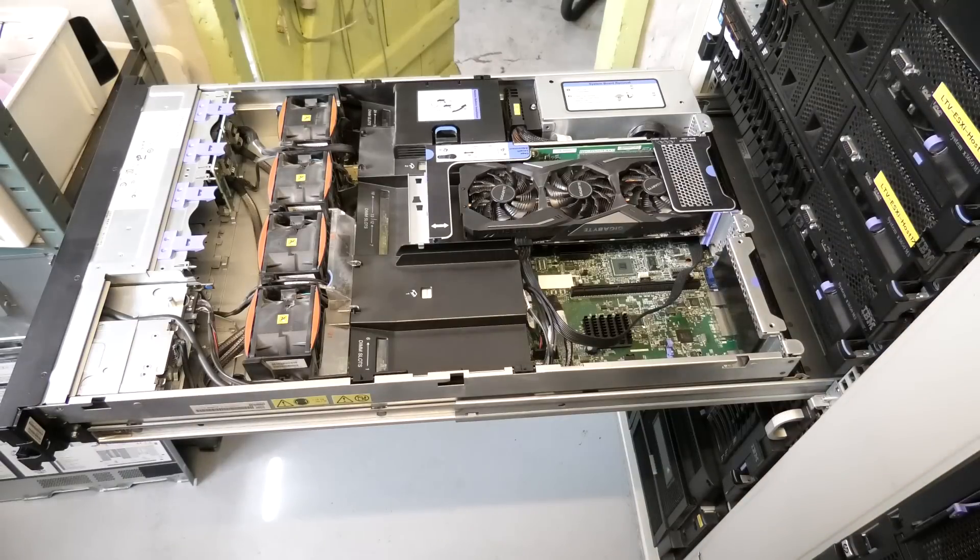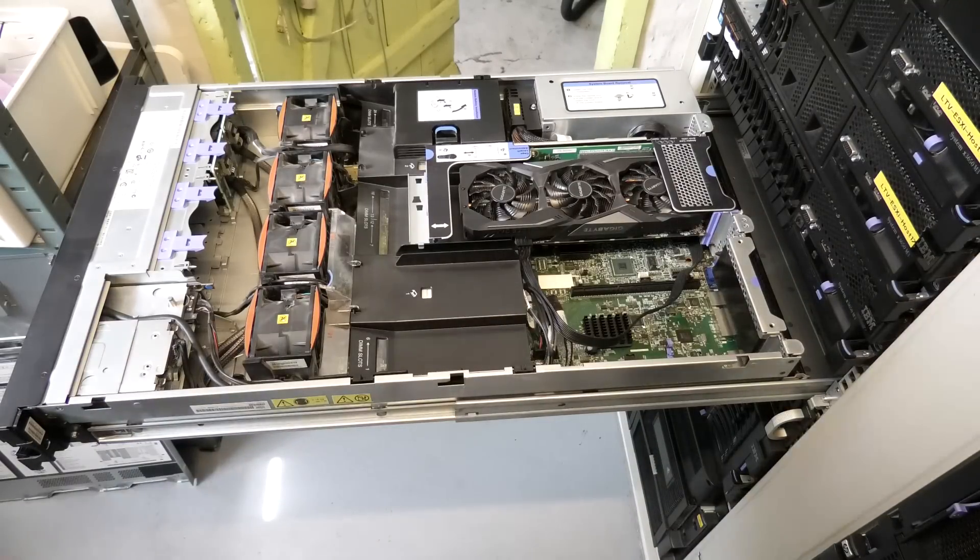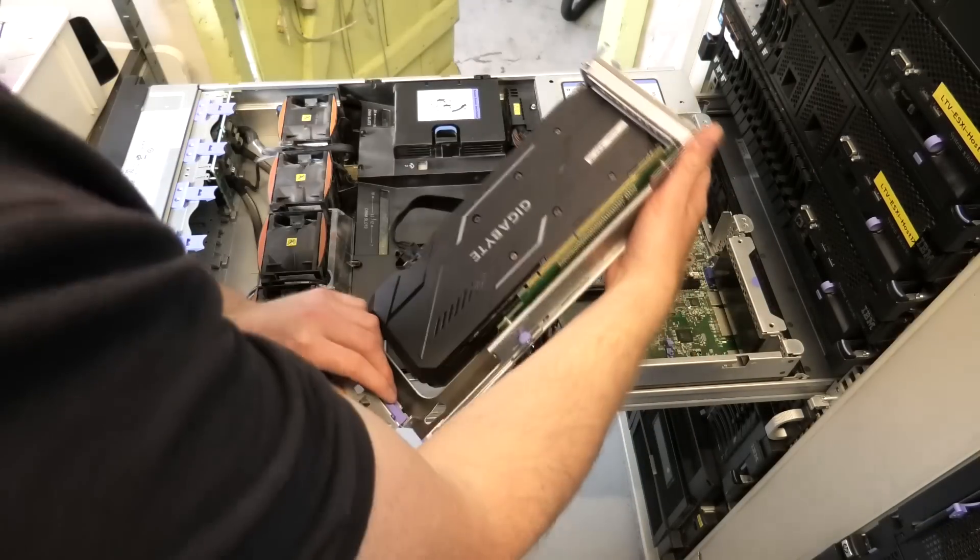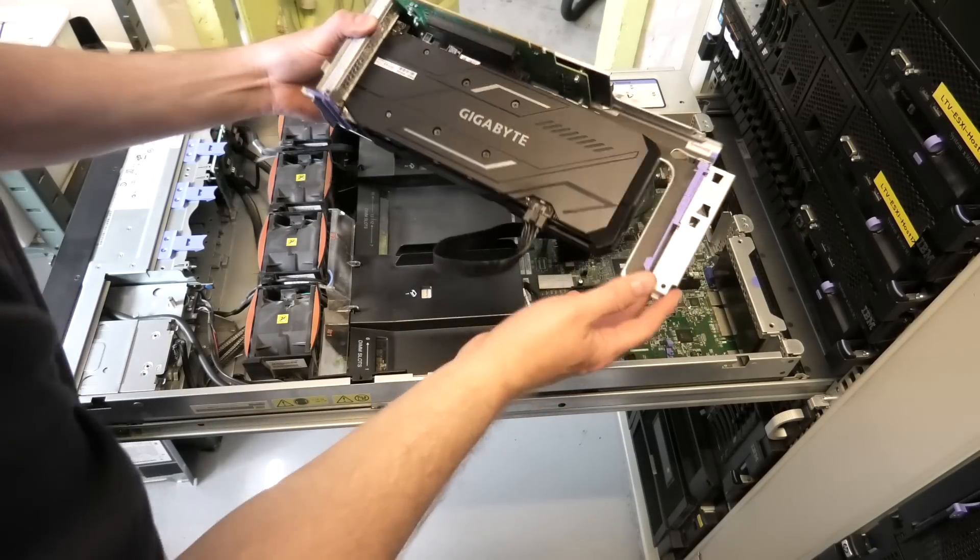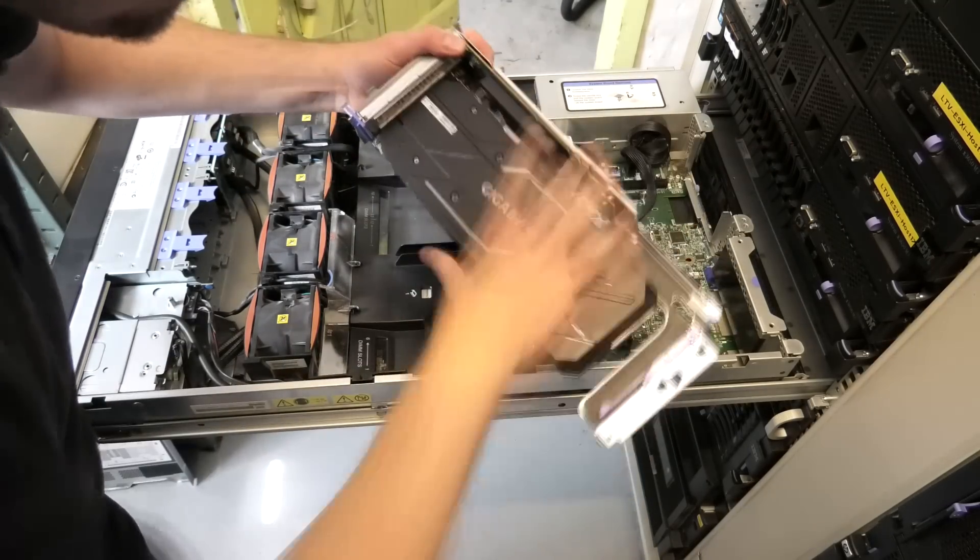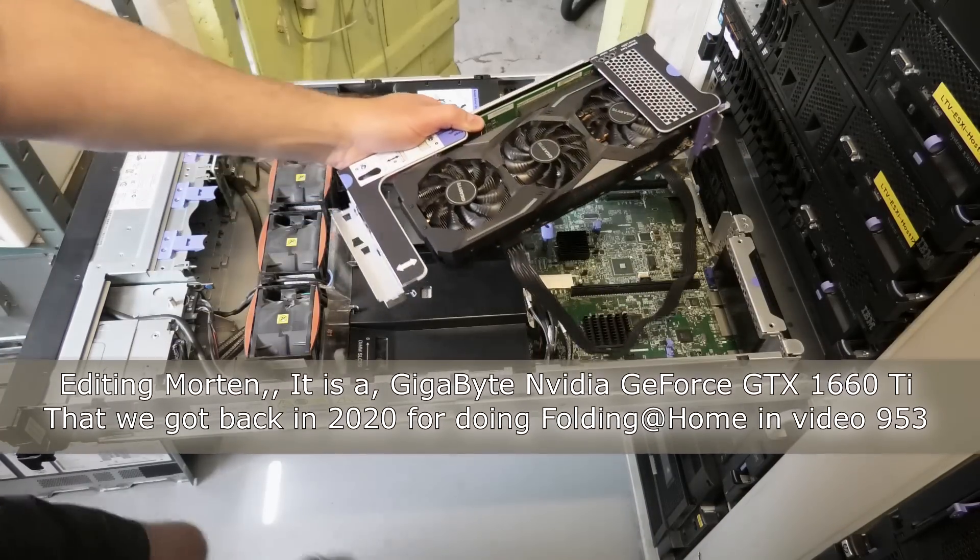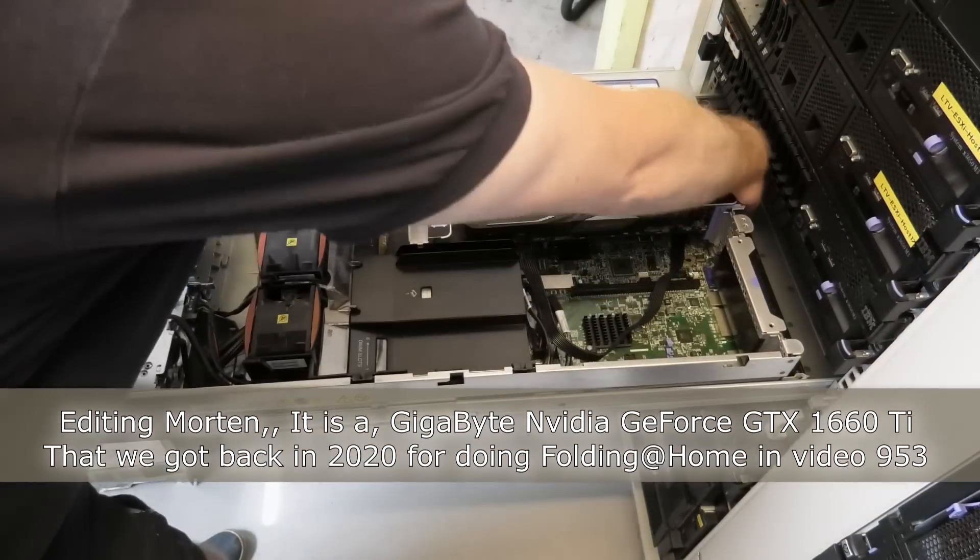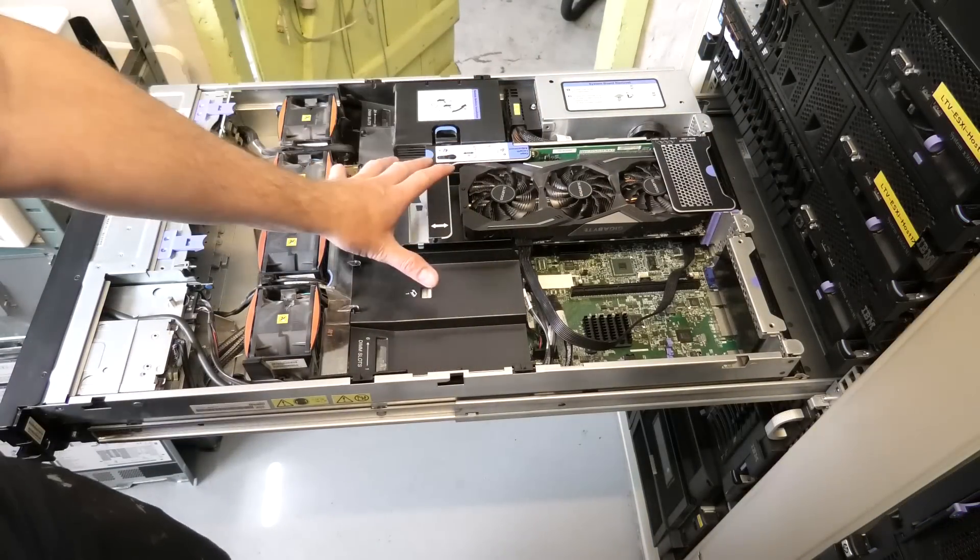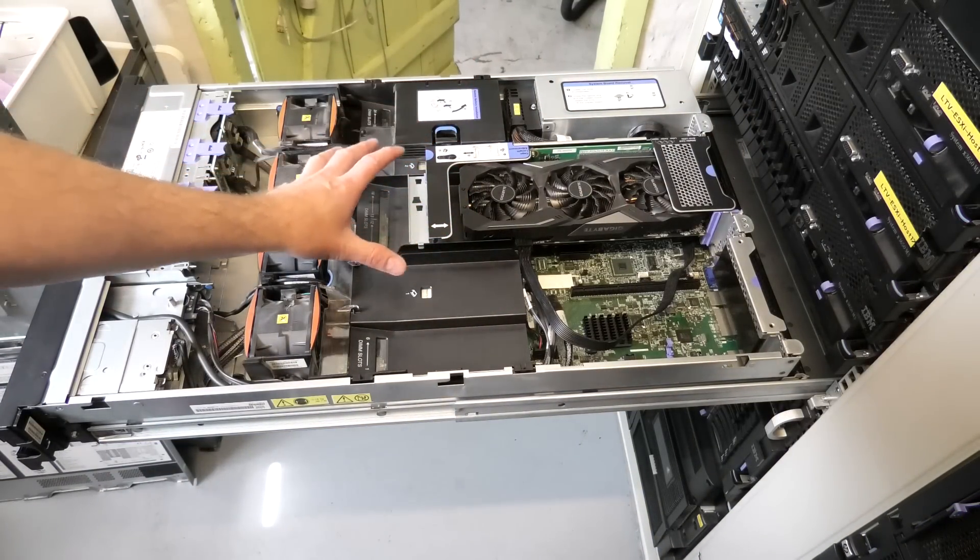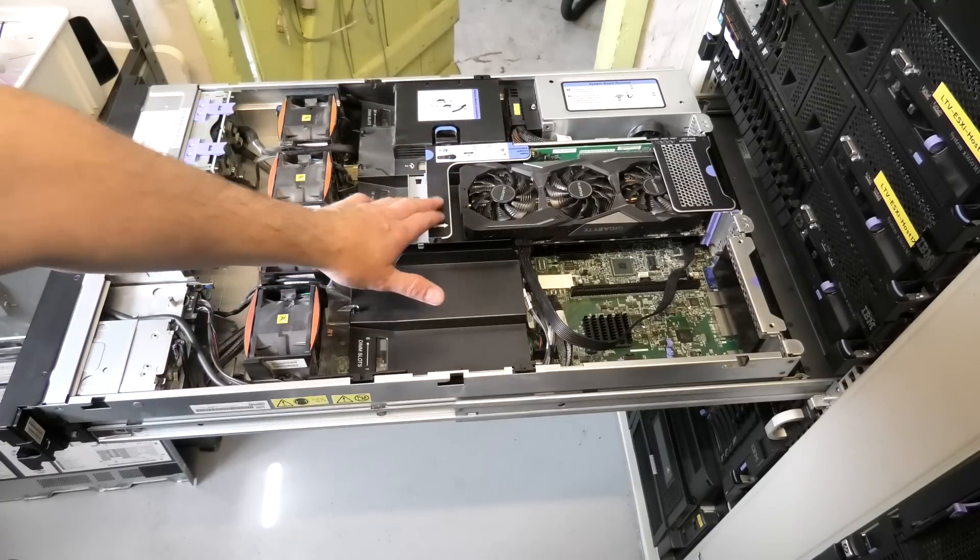In this one we have a GeForce something, I forget what this card is. I guess we have to look now. I think it's a 1660 or something, I forget.